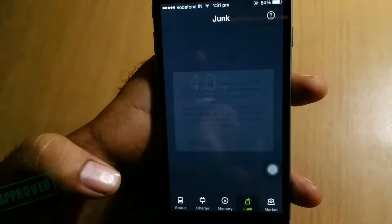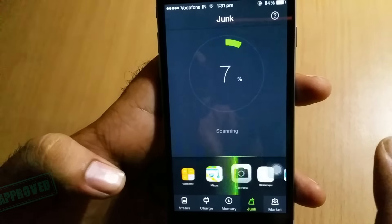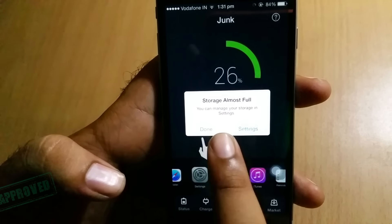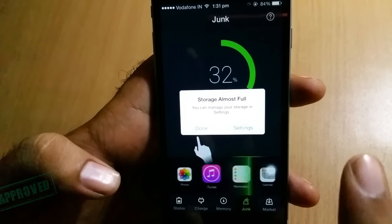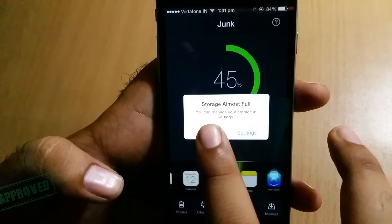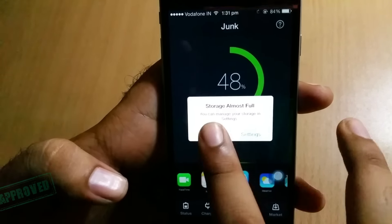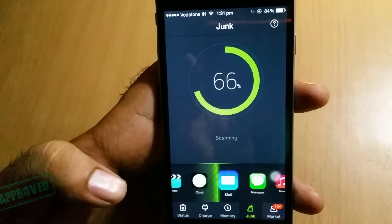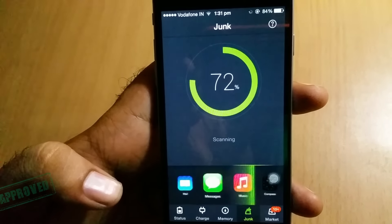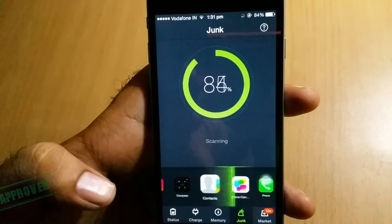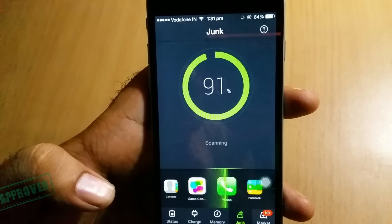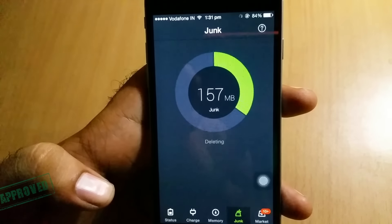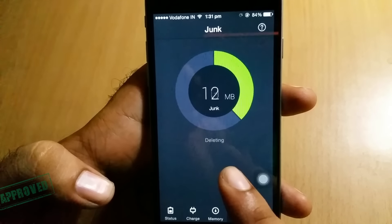After downloading it, open it and go to 'Junk Files' and clean your cache files. When you're cleaning it, it will show you 'storage almost full' — don't be panicked, just click on 'Done'. It will take some time but after that your cache files will be cleaned easily.